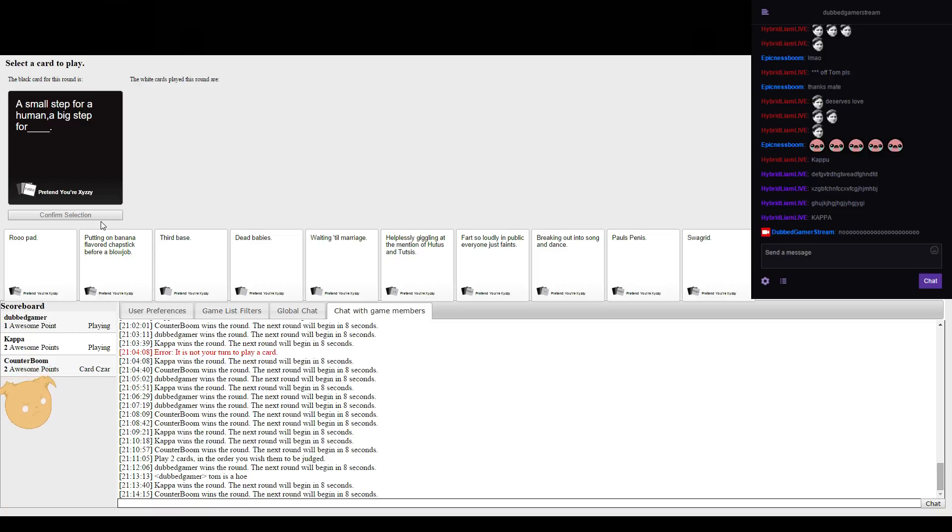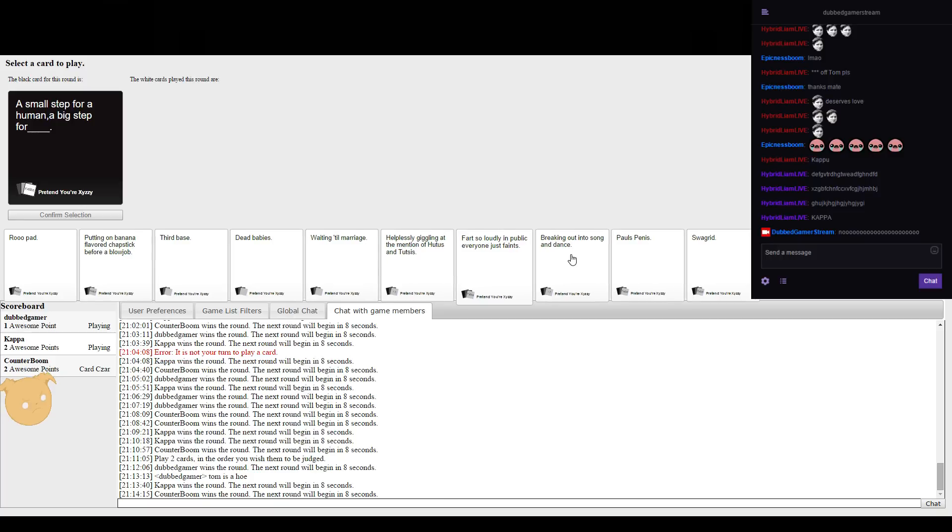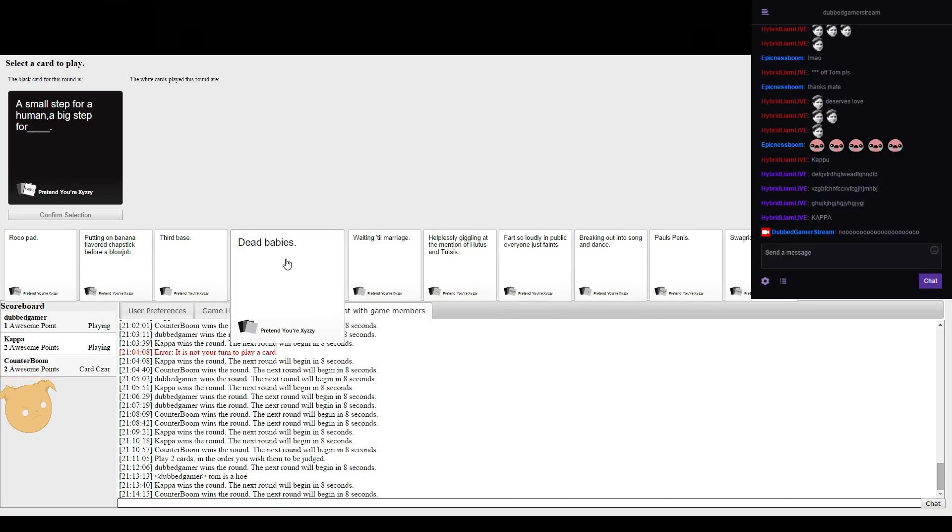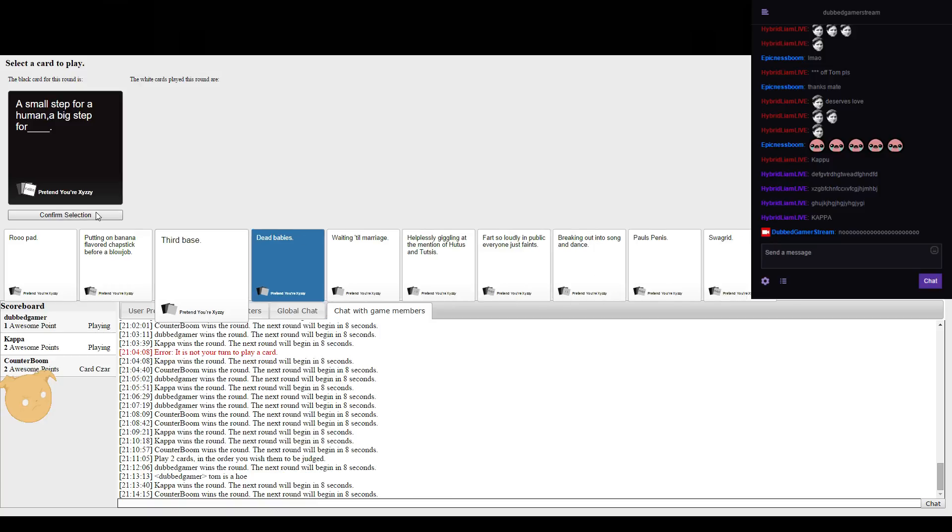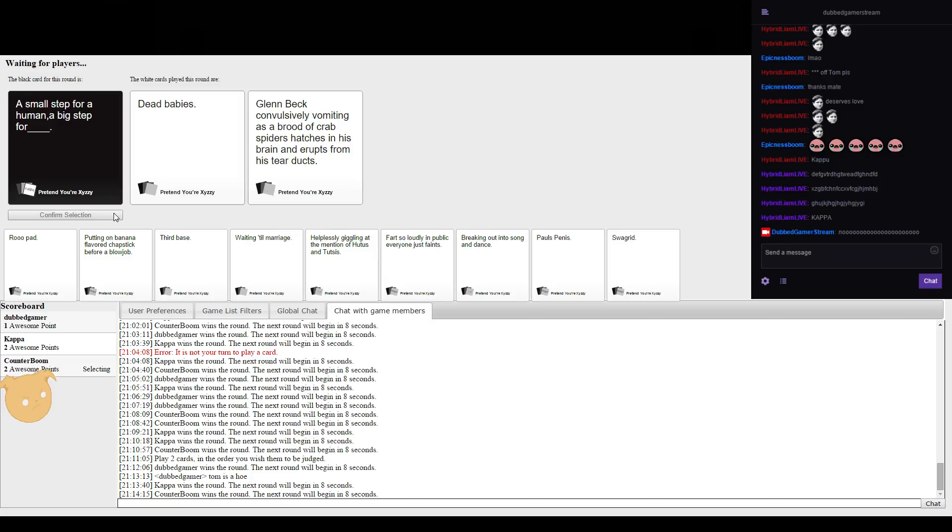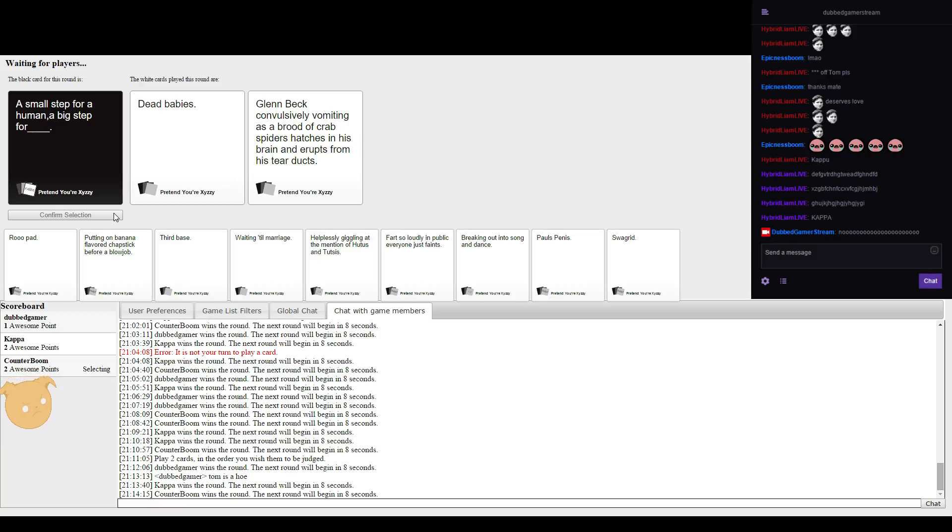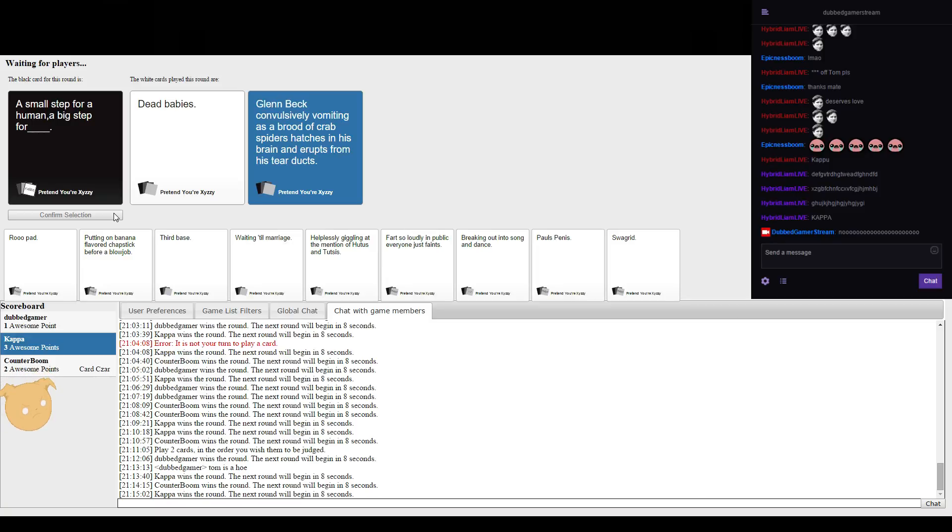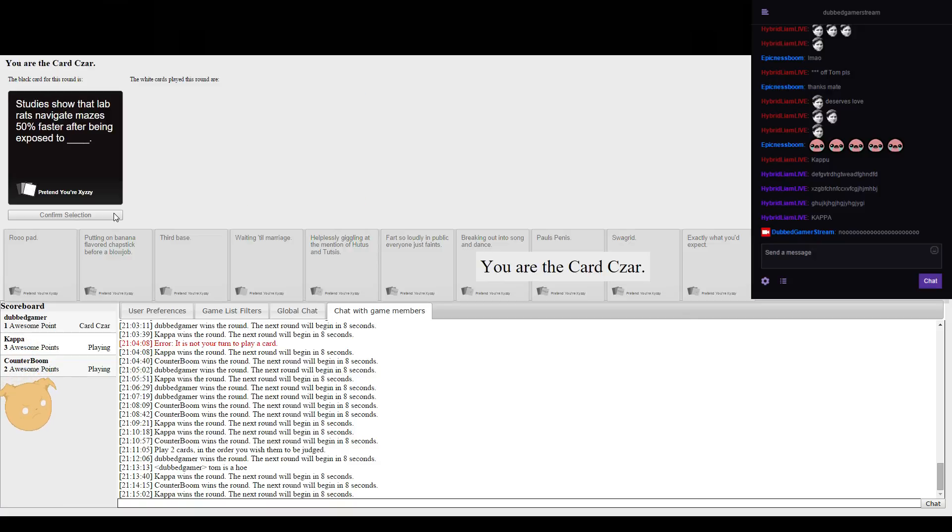A small step for a human and a big step for Glenn Beck convulsively formatting as a broad brood of crab spice in his brain. Wow, that's a large thing. I mean I was thinking like the dead baby thing because of it, like it could be a big step for a baby but it's a big shell.